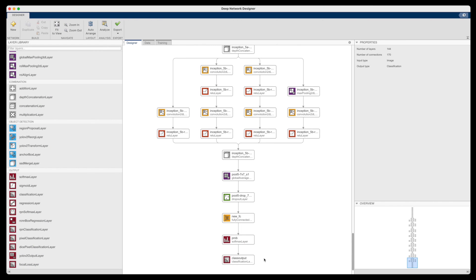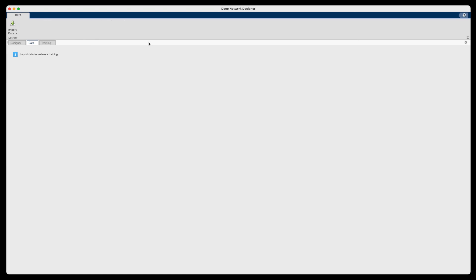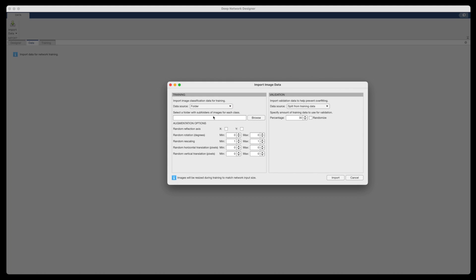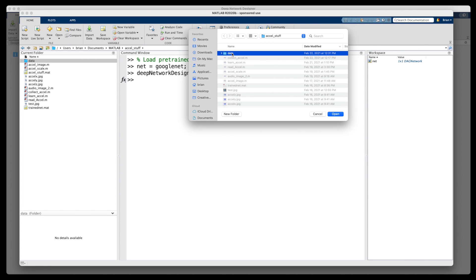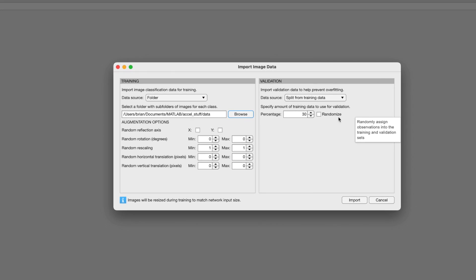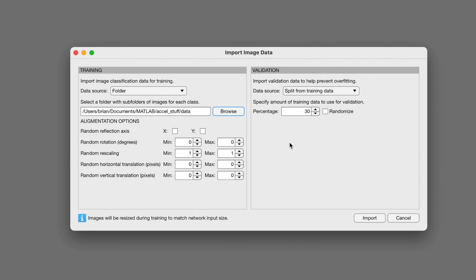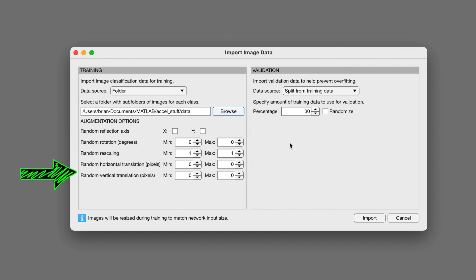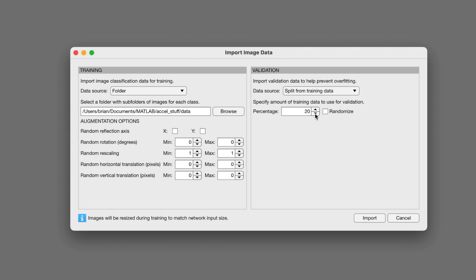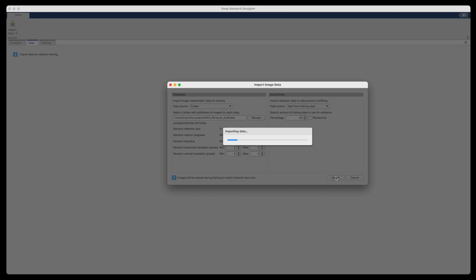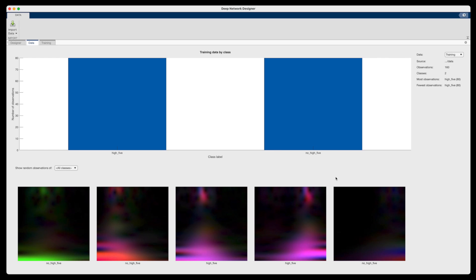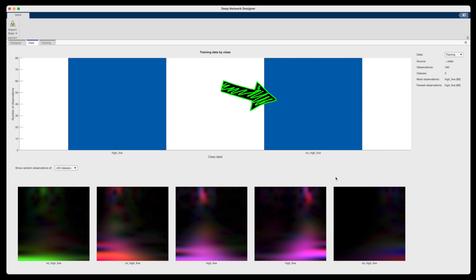Let's go back to the Deep Network Designer app in MATLAB. Under the Data tab, we can import all of the training data that was just created. And all of my data exists within the data folder. And the high five and no high five subfolders. And the names of the subfolders is where it's pulling the labels from. And if I wanted to, I could also augment all of this data by scaling, translating, or rotating it in order to cover all of the possible solution conditions. But I'm just going to leave it as is. And lastly, I'm going to have it randomly select 20% of the data to be used for validation.